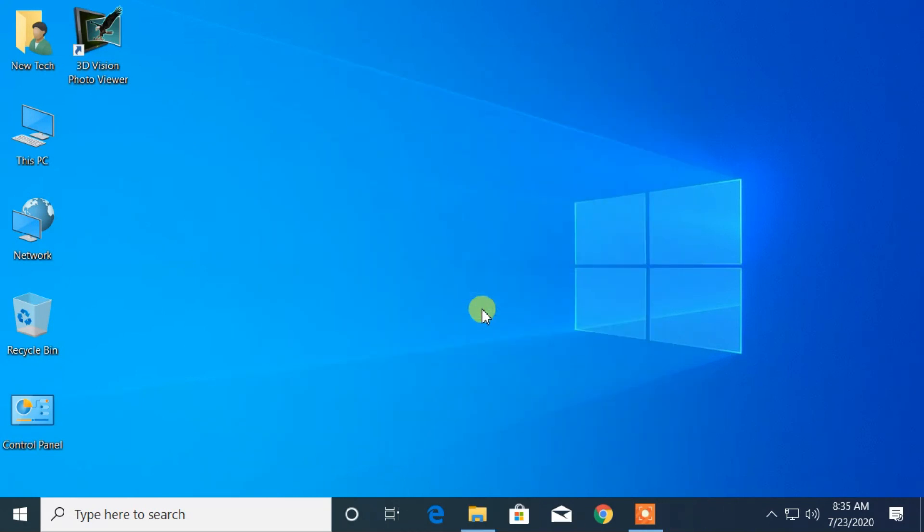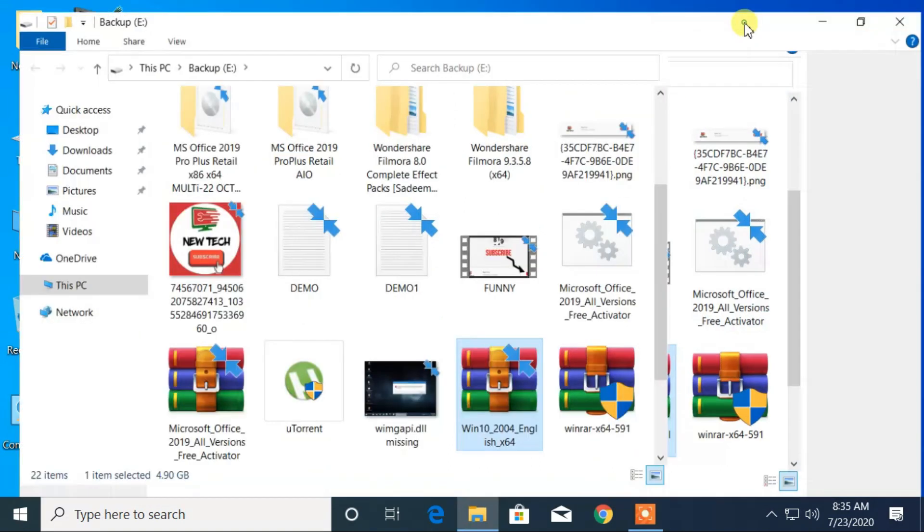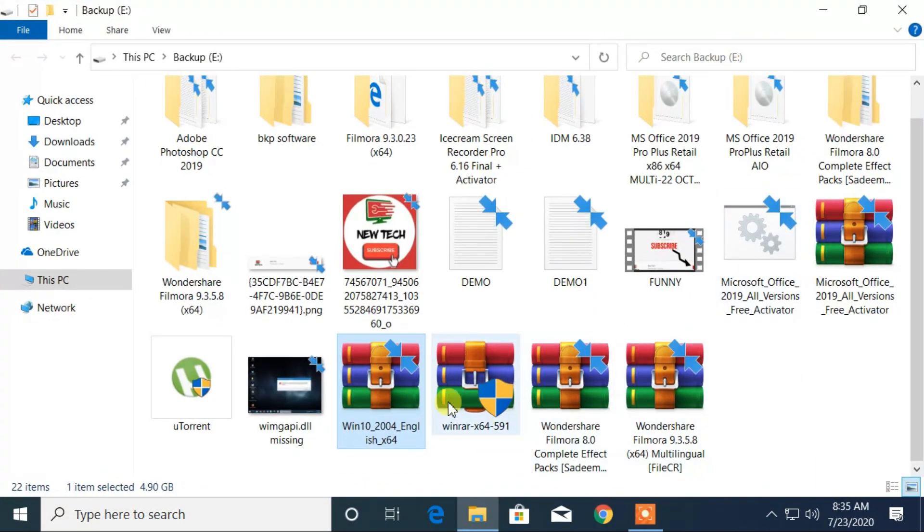After completing the download, your Windows 10 version 2004 is ready to use.